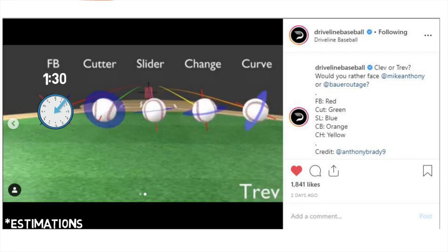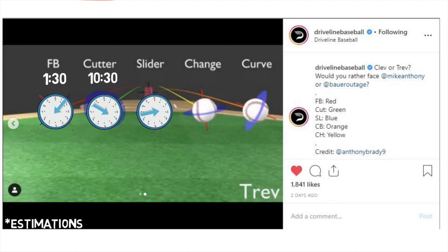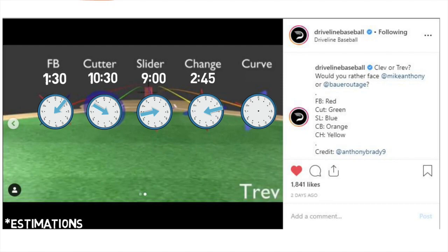His cutter has something we haven't covered yet on this channel called gyro spin — I'll do another video on this later — but we can estimate the spin axis on this pitch to be around 10:30. His slider is a true frisbee coming in at around 9 o'clock. His new changeup has a spin axis of about 2:45. And his curveball looks more like an 11:5 slurve with a spin axis of 7 o'clock.